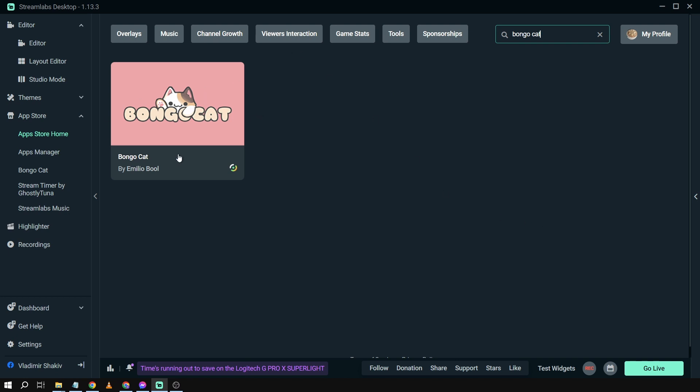There you go, so this is the Bongo Cat officially by Streamlabs OBS. And then basically it requires you to have an Ultra subscription. And don't worry, I assure you guys that Streamlabs Ultra is going to be a worthy buy for you.